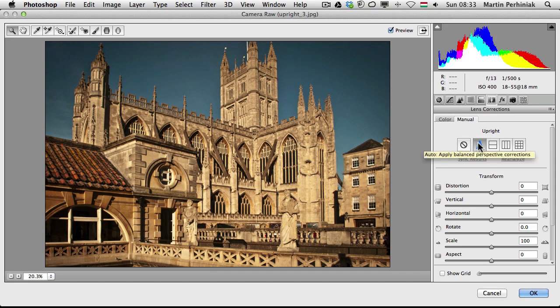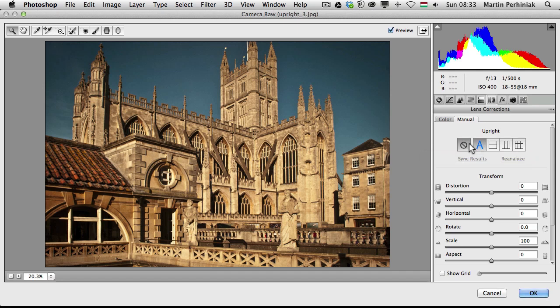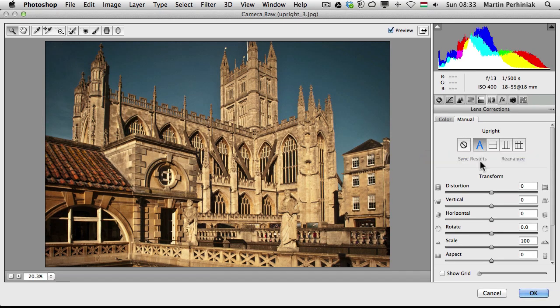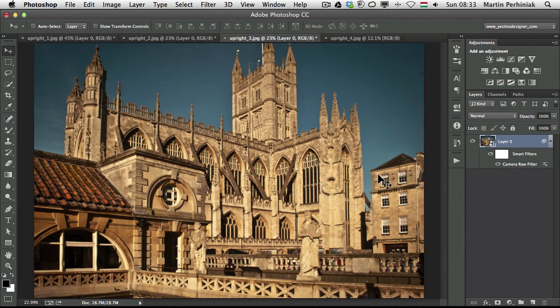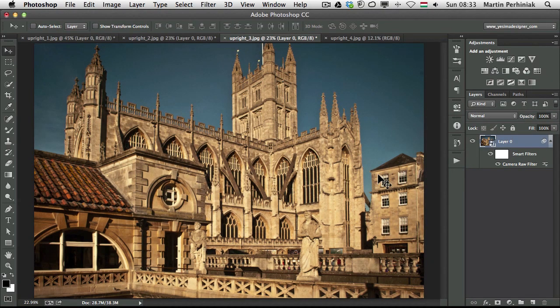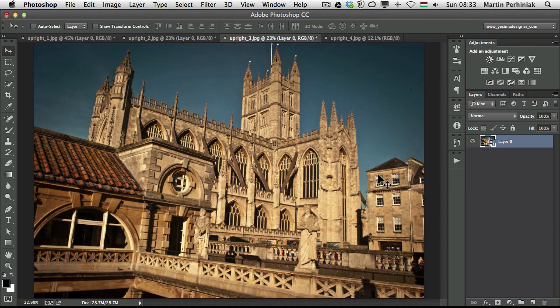Now it's vertical, all lines that should be vertical are vertical and the perspective is also fixed, even the rotation of the image, so I can click on OK. Let's see before and after, that's really cool.